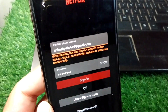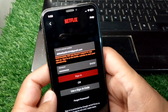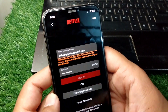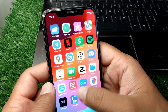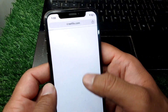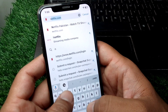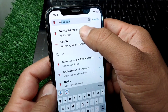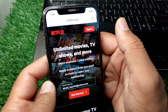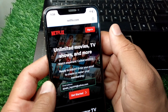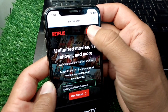Watch this video till the end. First of all, go back to your home screen and simply open any browser on your device and search for netflix.com. Here it is. From here, tap on Sign In.